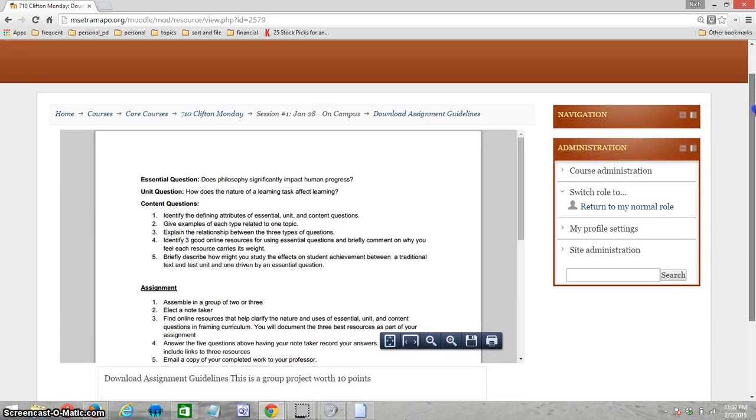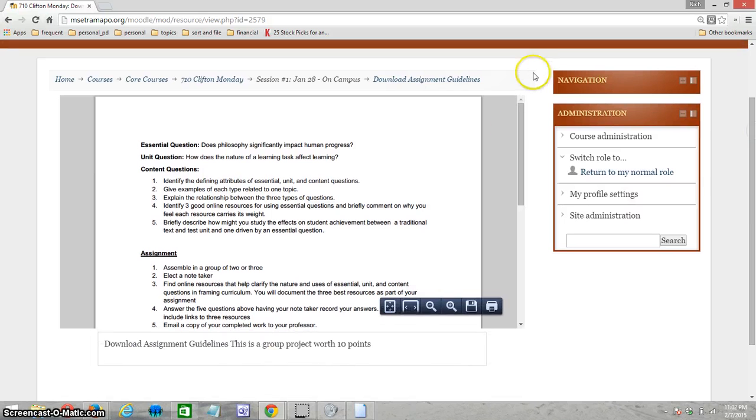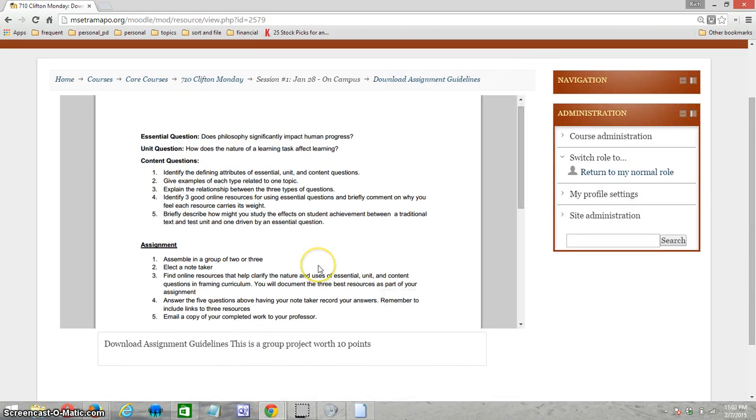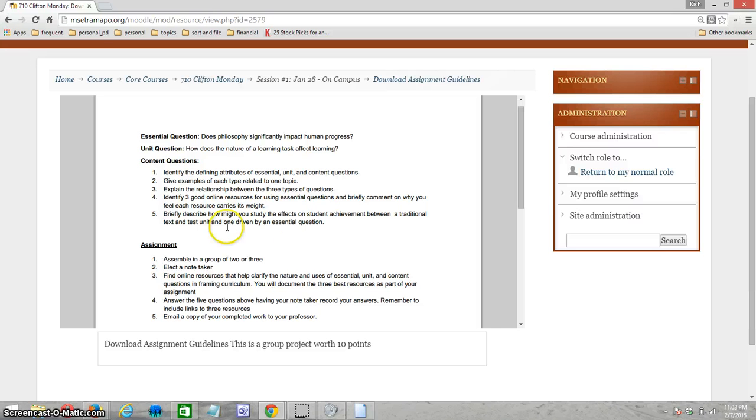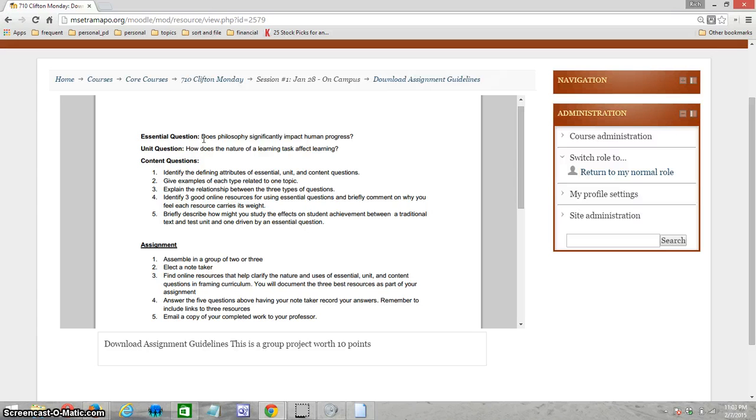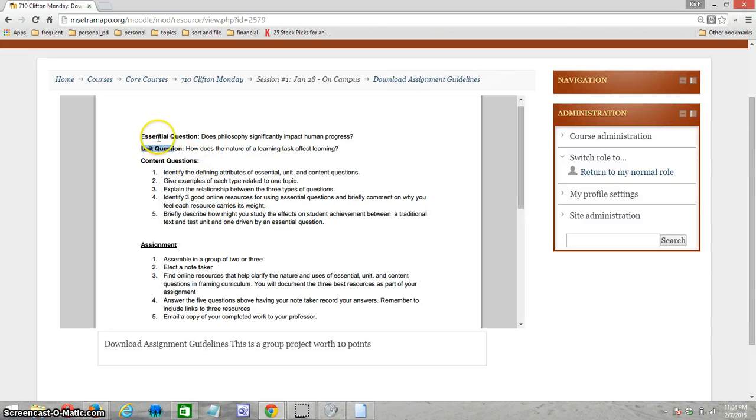This assignment is both an investigation of essential questions and a model of essential questions. If we look first, it gives you the essential question: Does philosophy significantly impact human progress? If you're not familiar with essential questions, this should make more sense towards the end as you do your research.